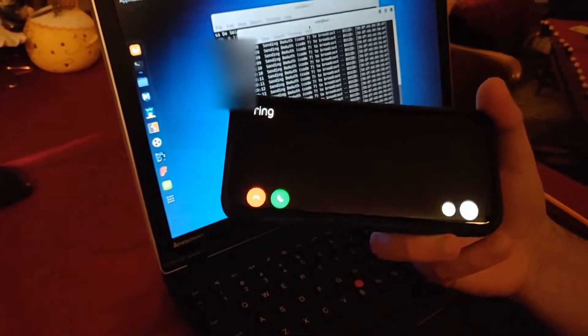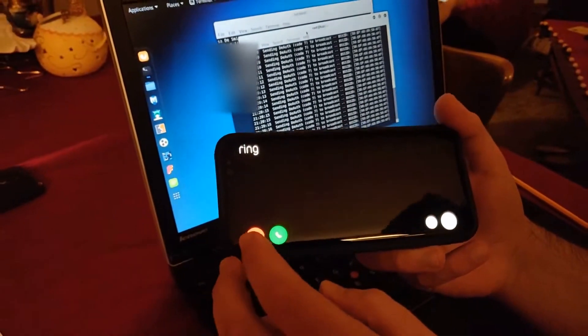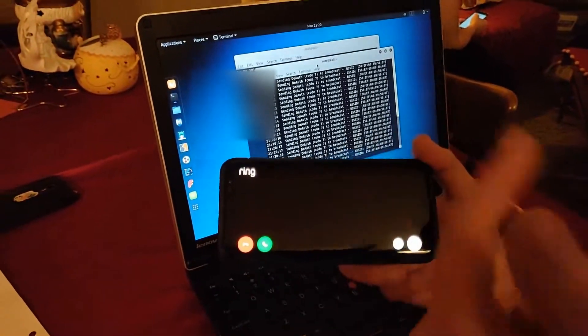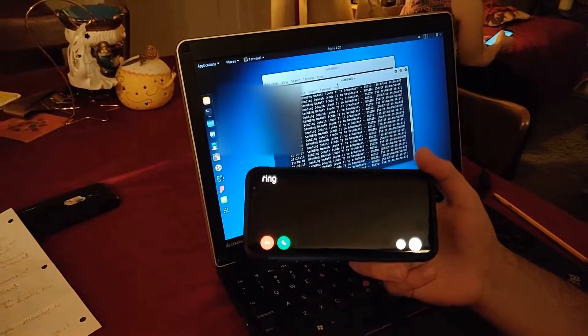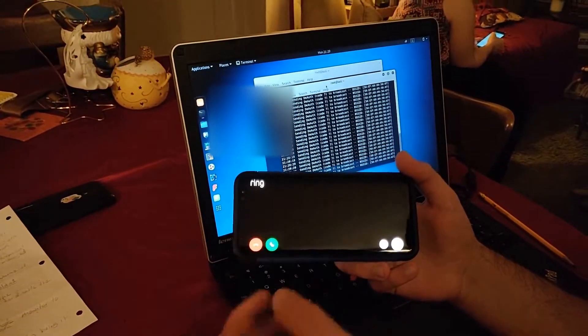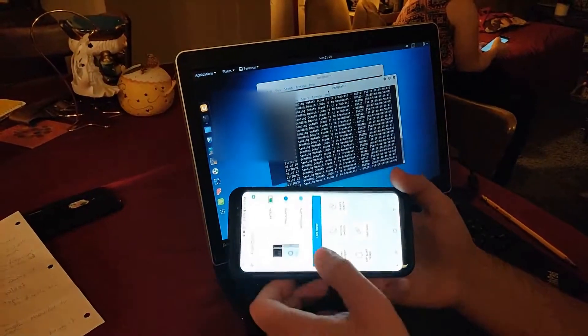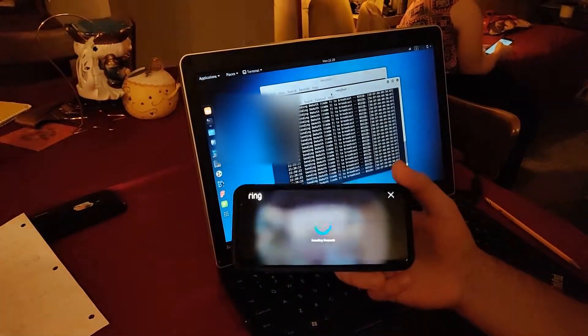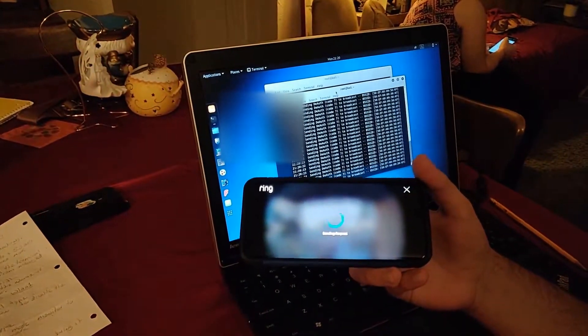And as soon as we stop it... yep, see, can barely go through. There's no video. There's nothing. It's just going to keep timing out.